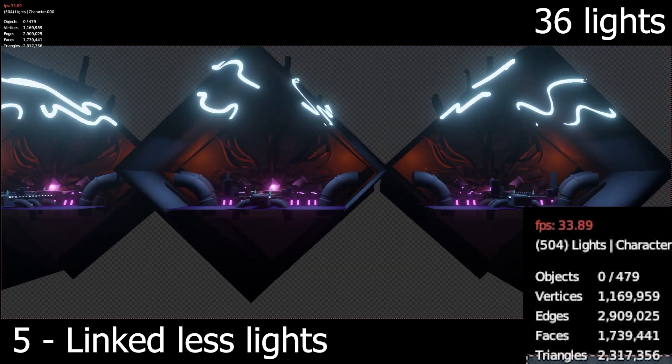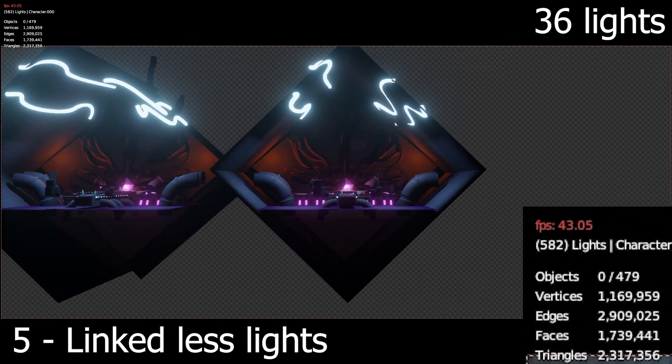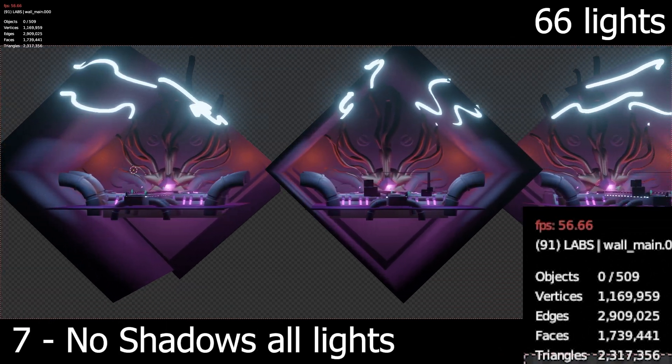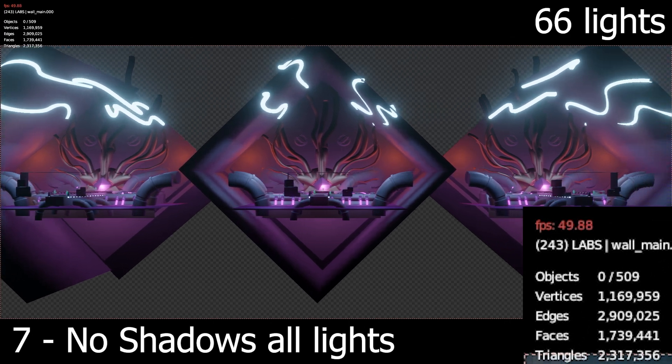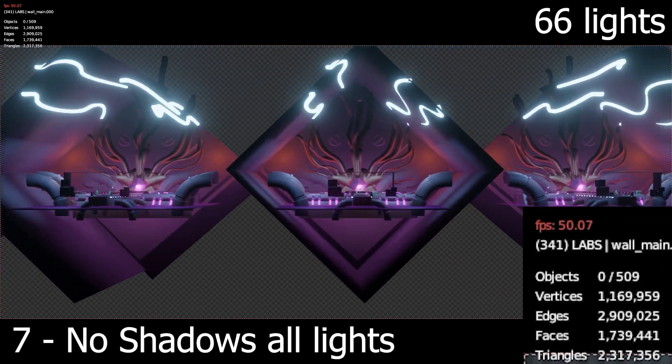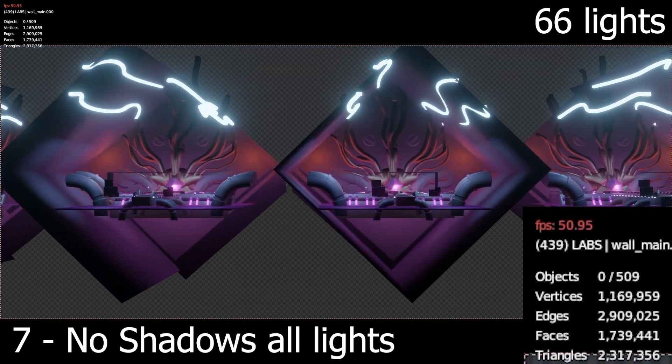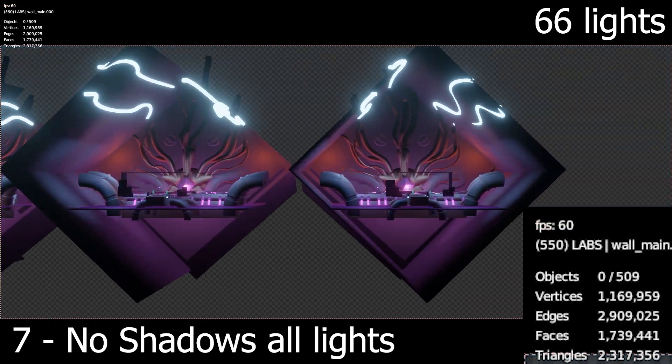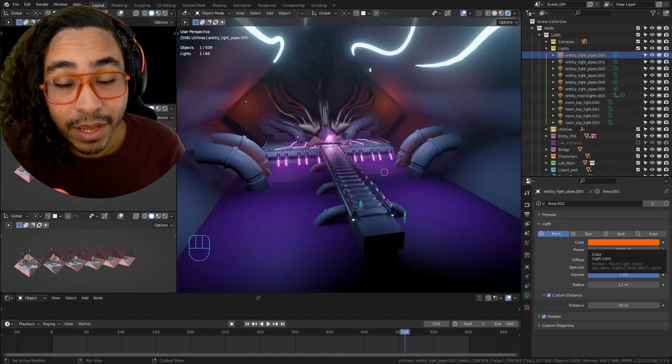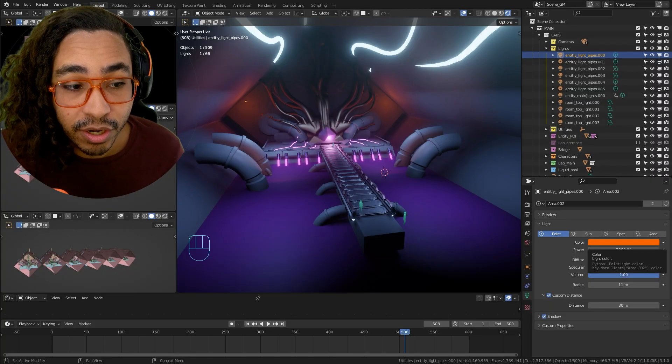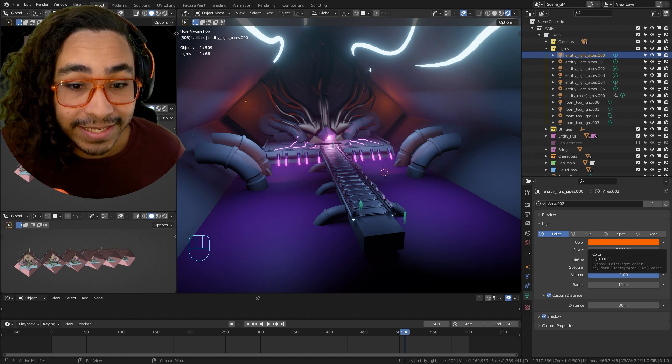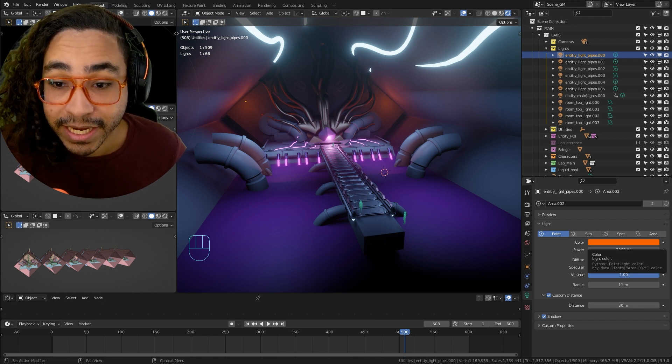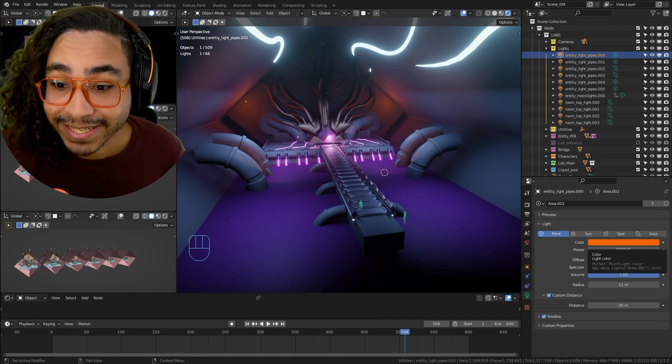So here I have all the lights all duplicated linked, and it's going at almost 60 frames a second. So you can see that what's really affecting the optimization of your Blender Eevee files is the shadow lights.